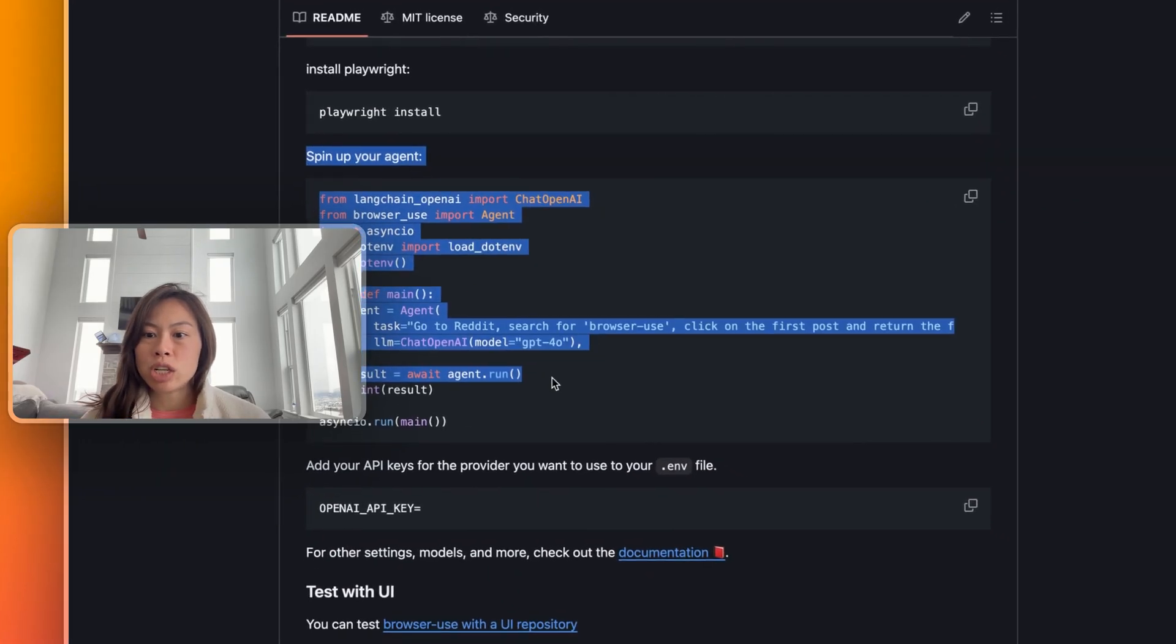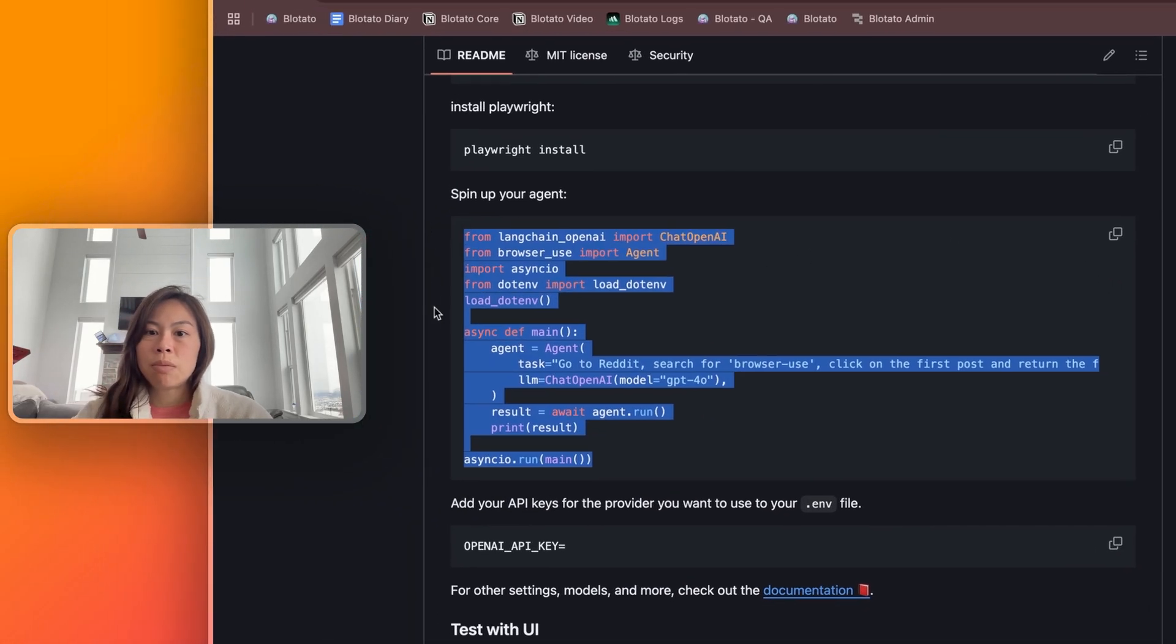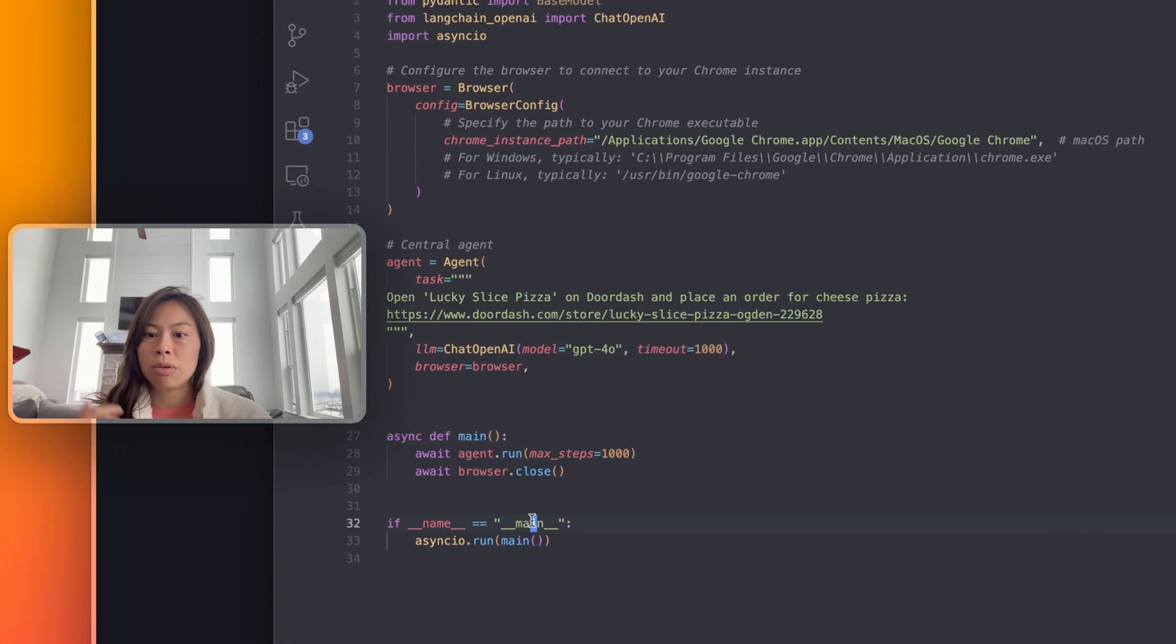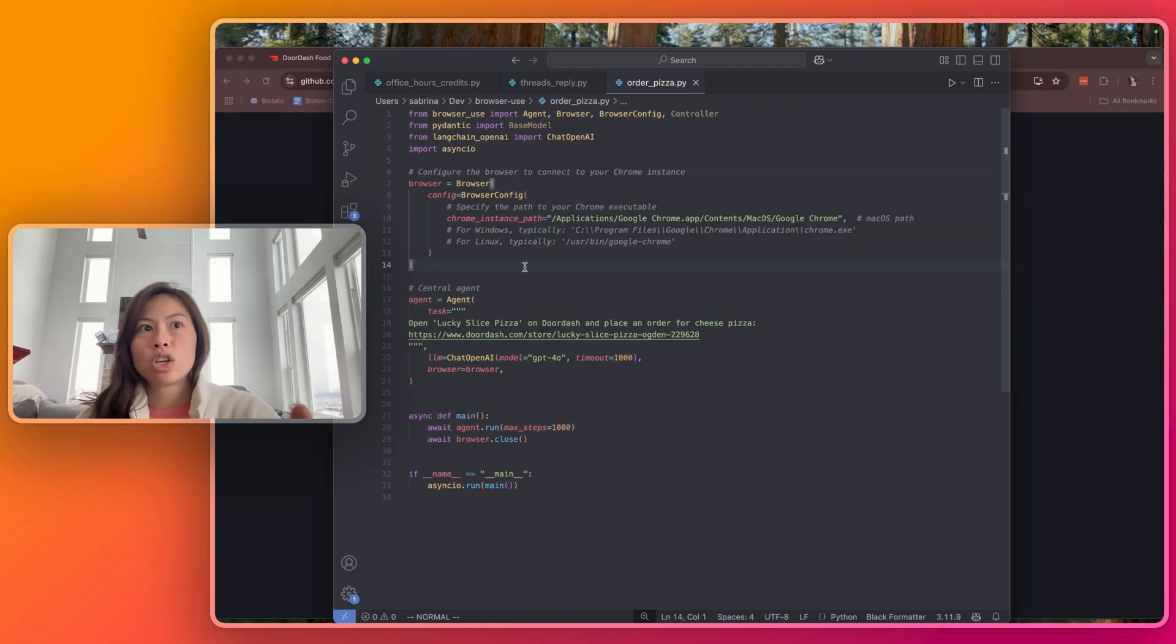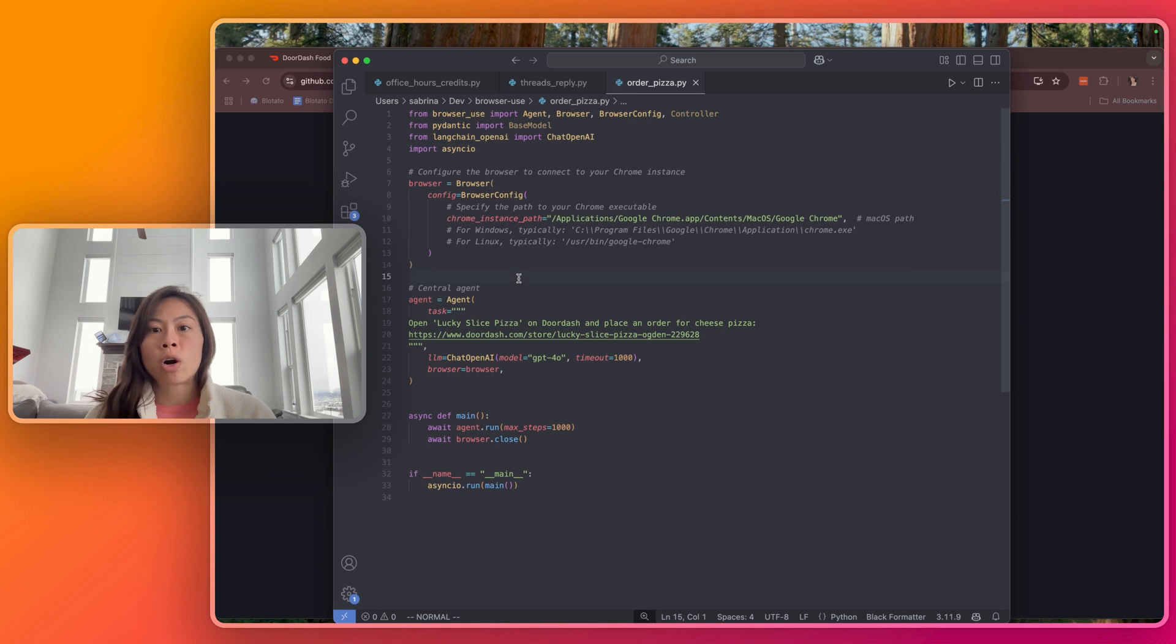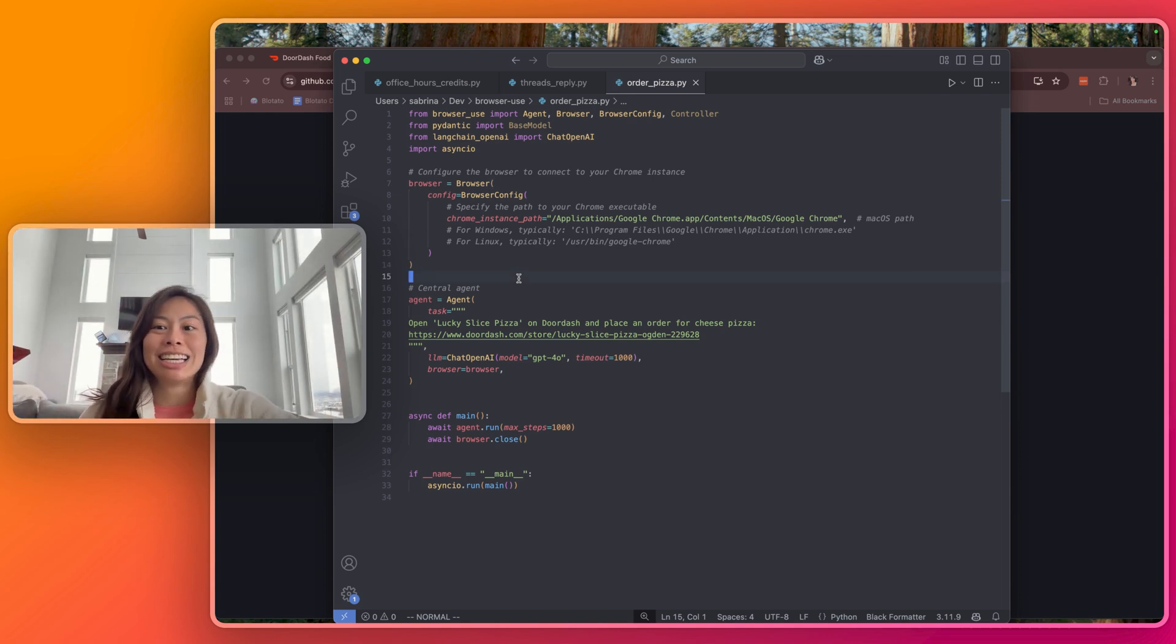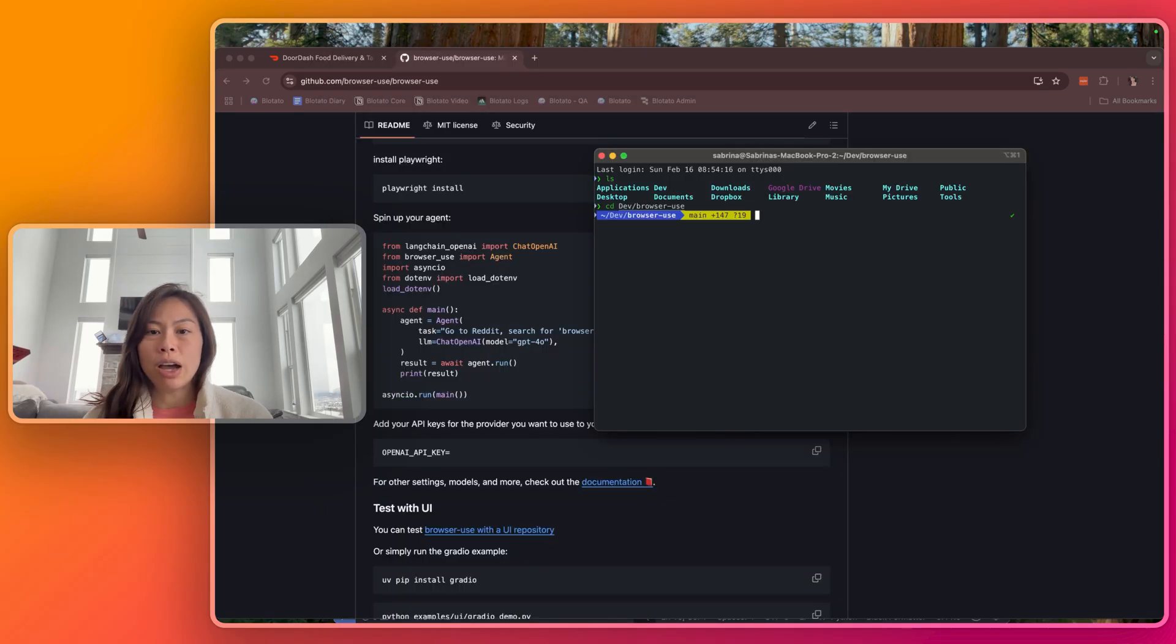This part, spin up your agent. You can copy this example here, but more realistically, you're probably going to want my example. I'll have this code that you can copy paste from my newsletter in the YouTube video description, or you can just take a screenshot right now and drop it into ChatGPT and ask it to type out what the code says.